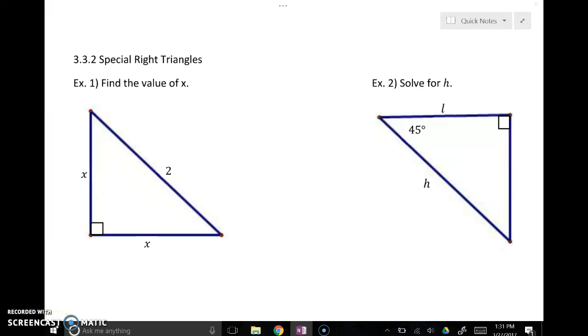This is a tutorial video on special right triangles. There are going to be two of these, so I'm just going to talk about the first one and then we'll transition into the second one.